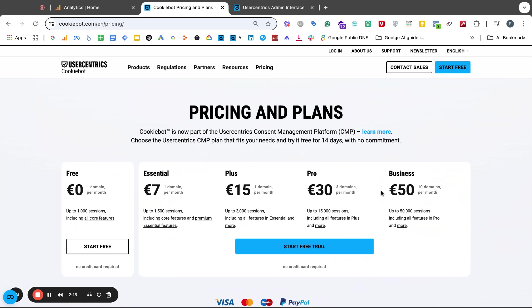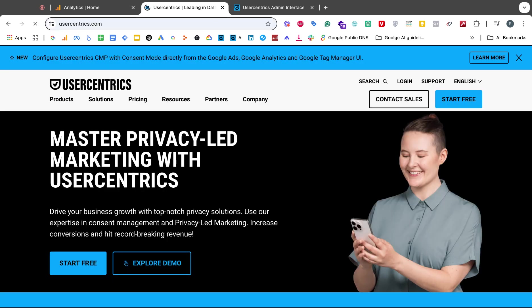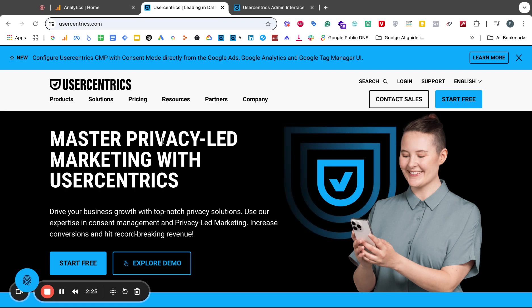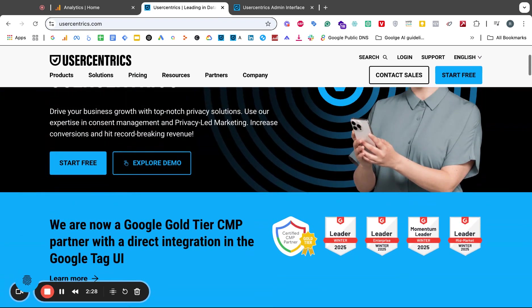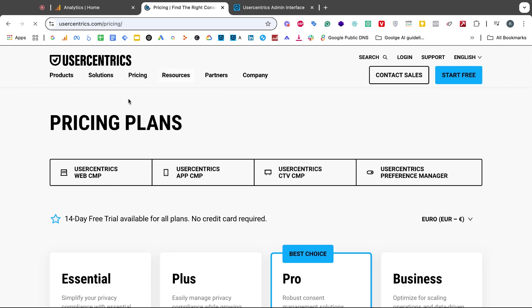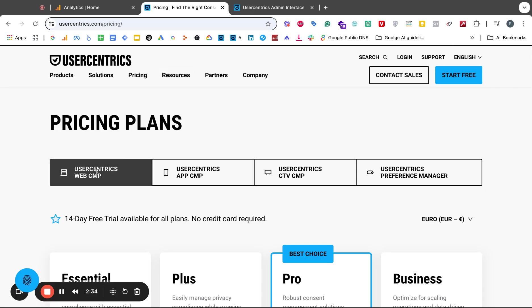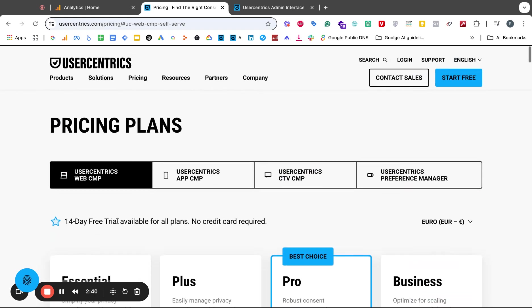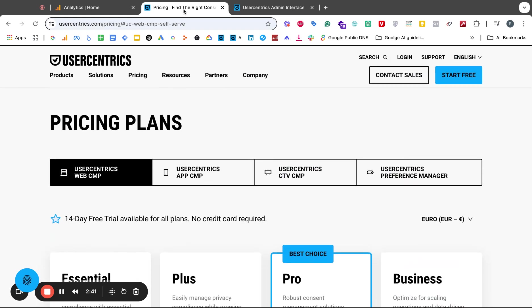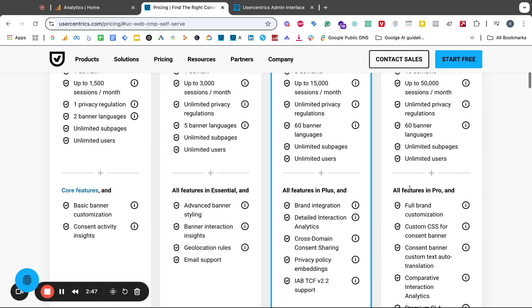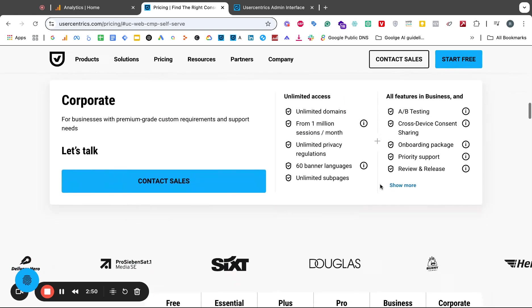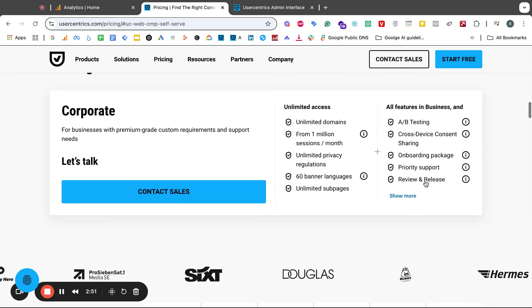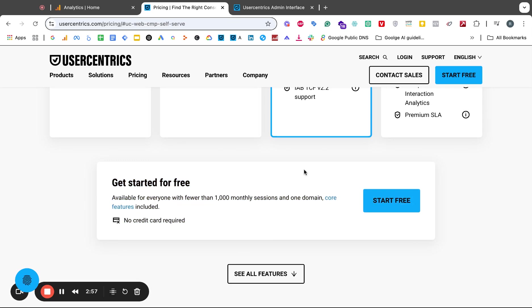This is the cookiebot.com pricing page for the web version. You can also go to the usercentrics.com pricing page. User Centrics is kind of the umbrella and houses Cookiebot underneath. If you go to the pricing you now have the User Centrics web CMP and you've got the User Centrics app CMP. The User Centrics web CMP is basically the same thing that I just showed you before, the web version, the 7 euro, 15, 30, 50, and then the corporate and the free version hidden a little bit down here.